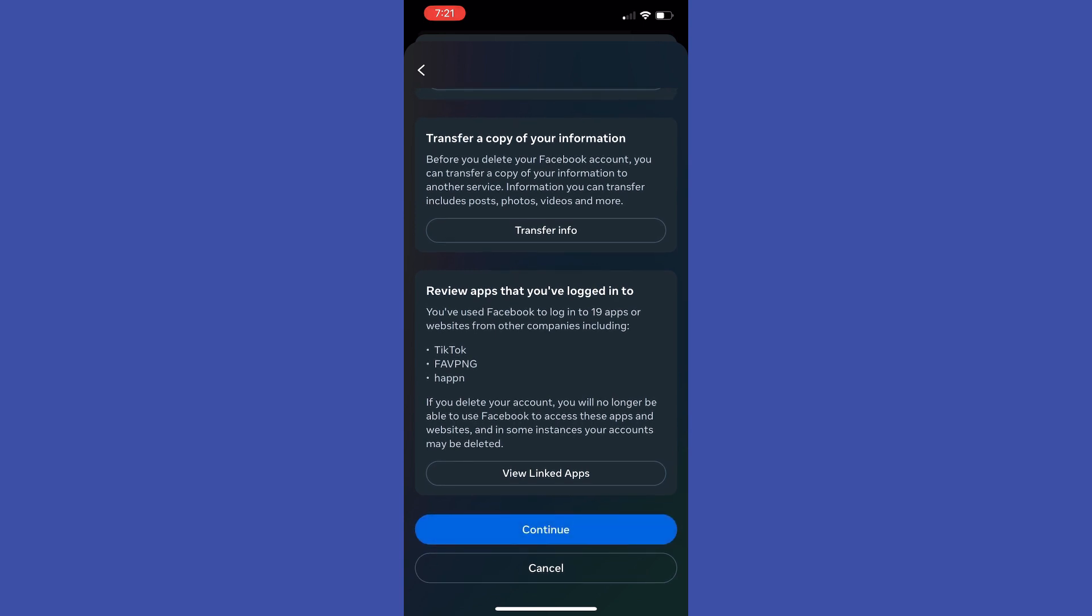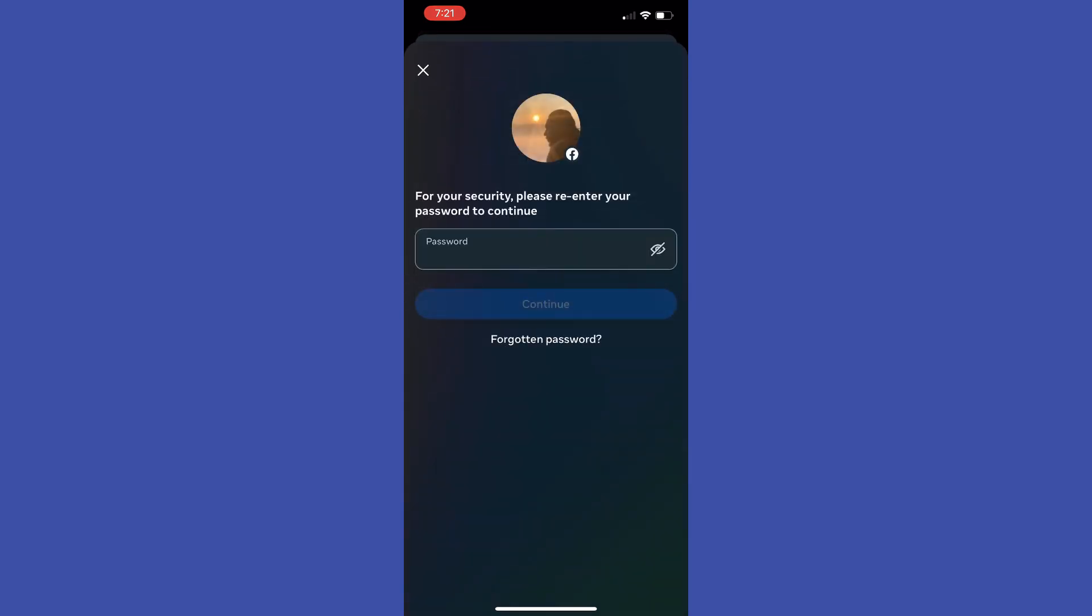And on the next step all we have to do is just scroll down to the very bottom and then tap at deactivate my account. After that your account will be deactivated.